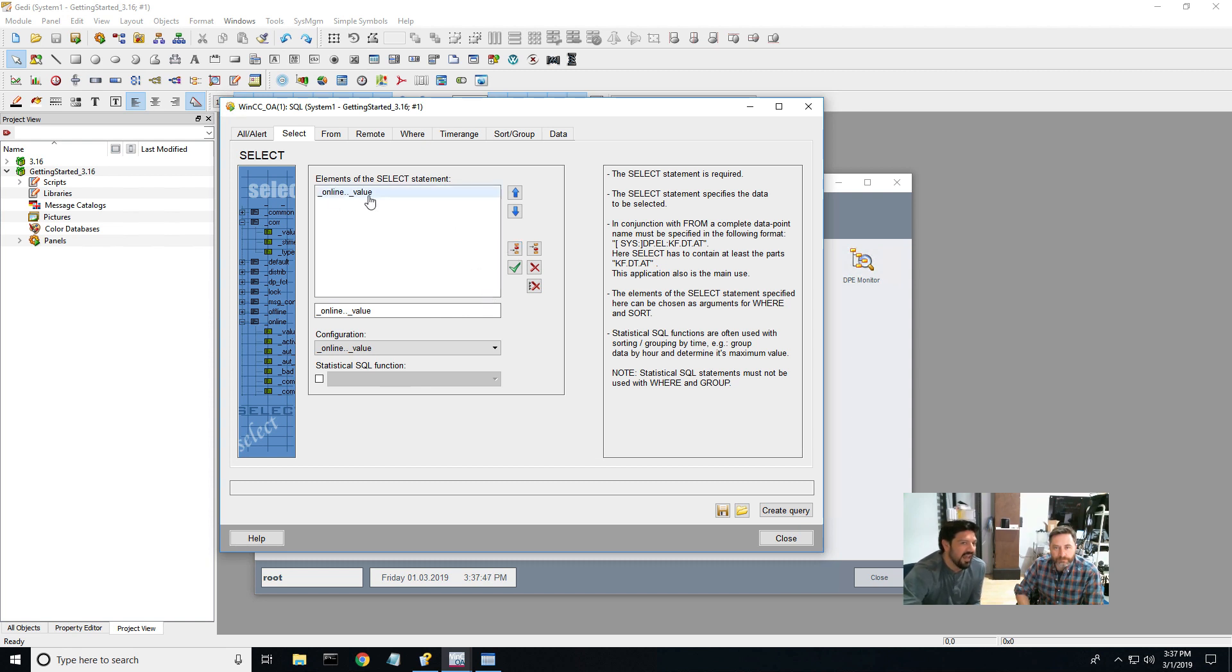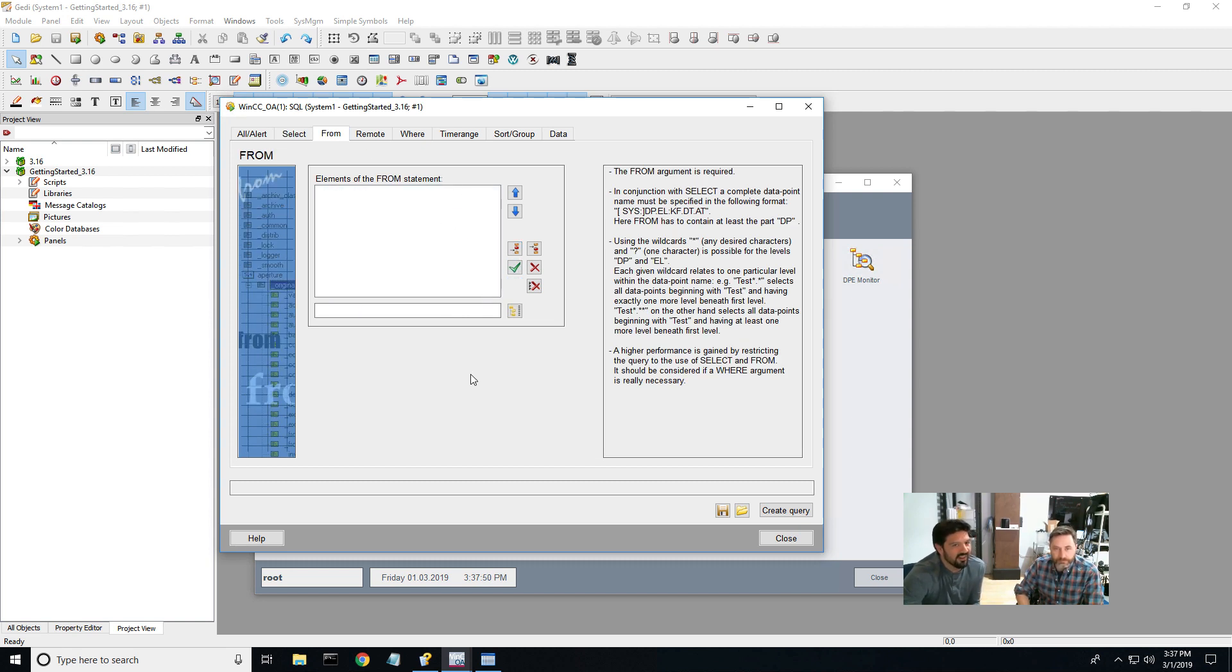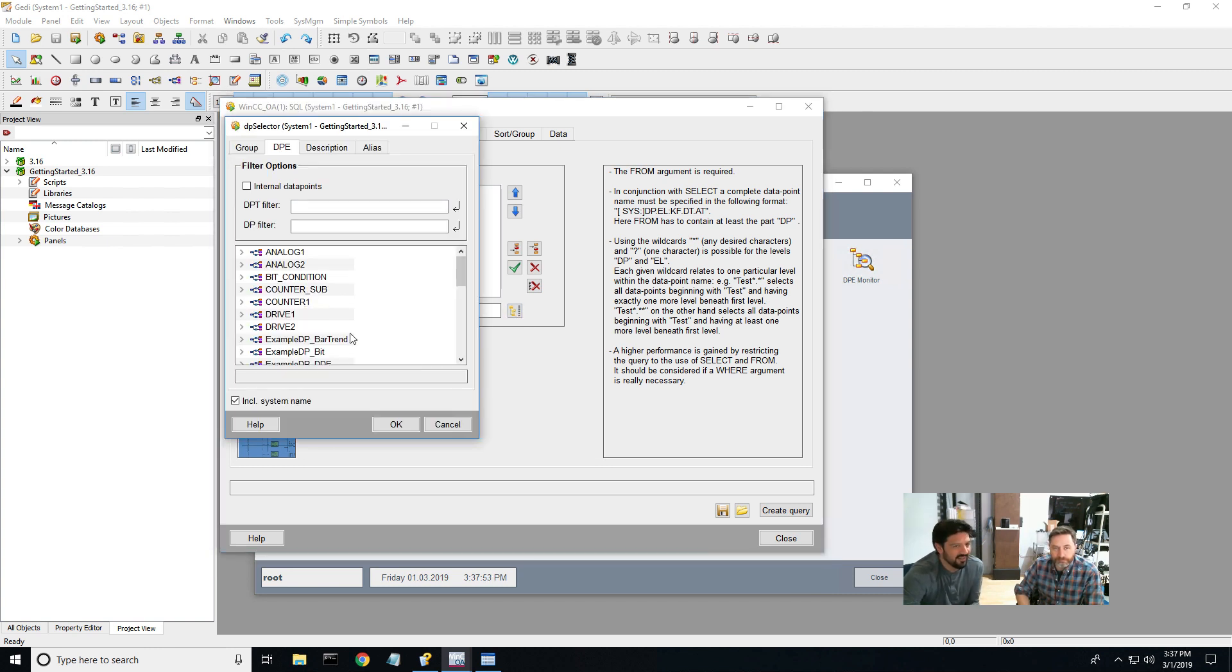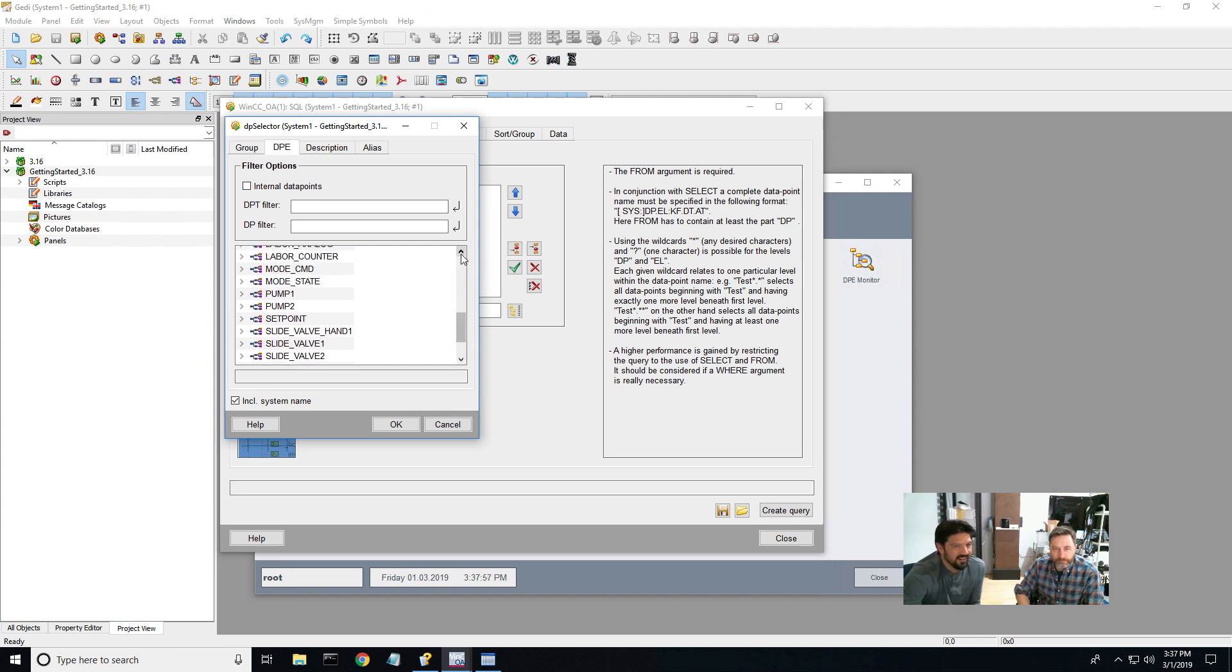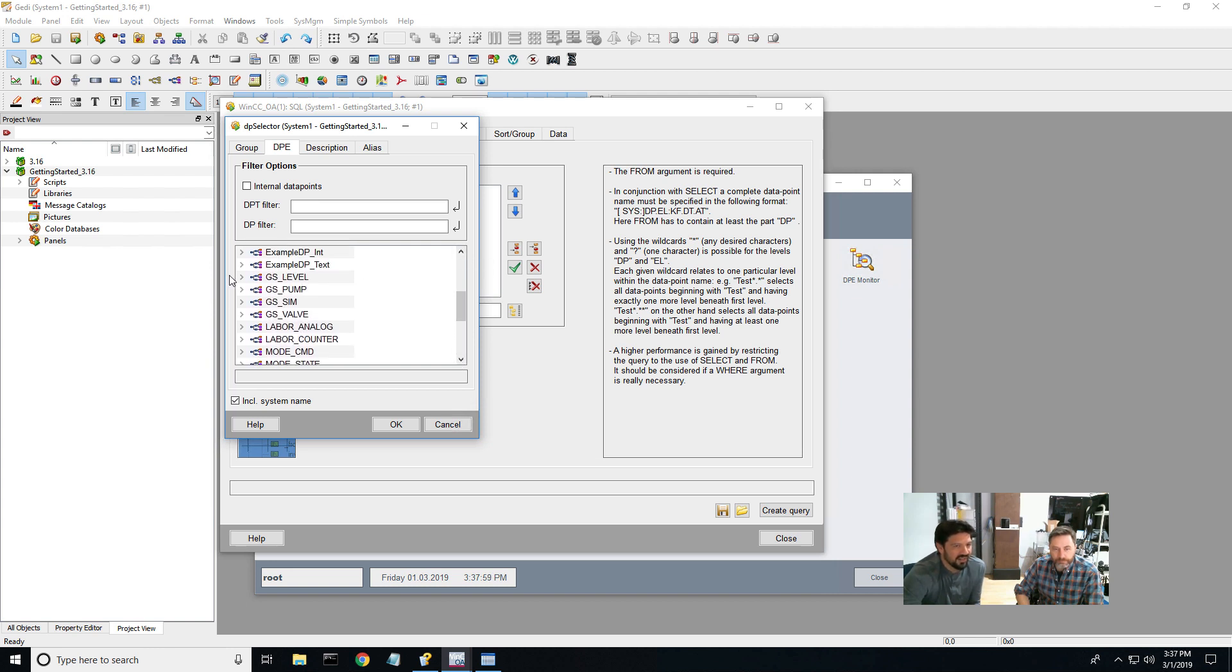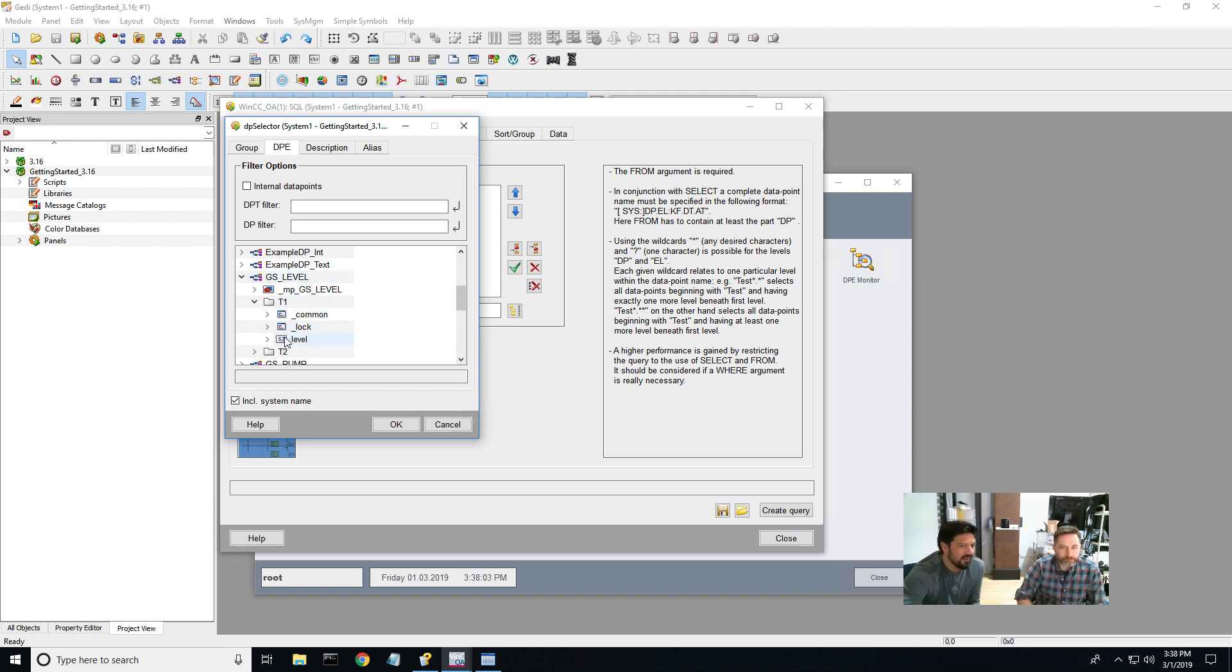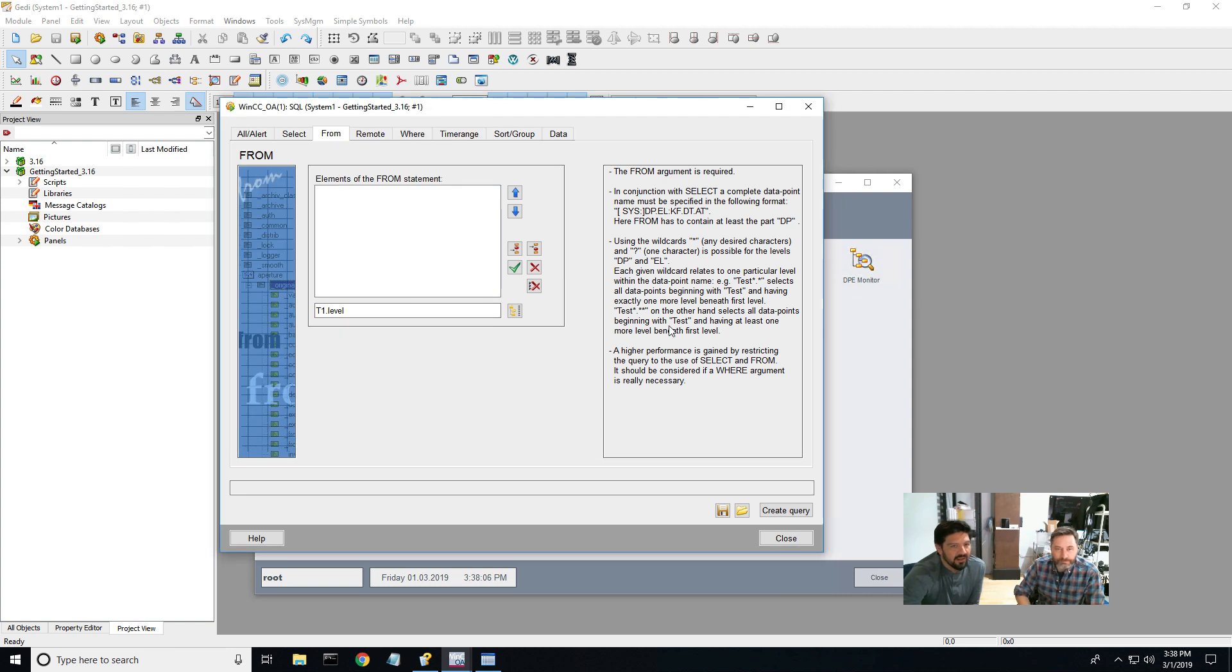So we are going to pick online, which is the WinCC OA data. We're going to add it to that select, hit the check mark. Then we're going to say from where. So in this from statement, we're going to select the data point. And so this data point, because this is the Getting Started system, I'm just going to go in here and grab the Getting Started level, because I know there's data in there.